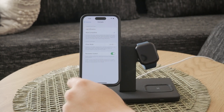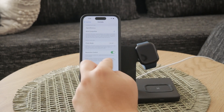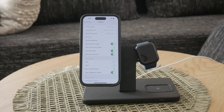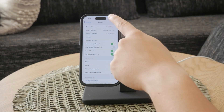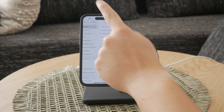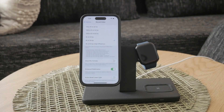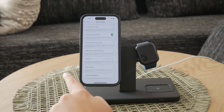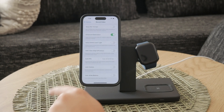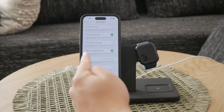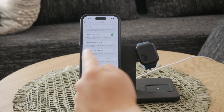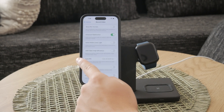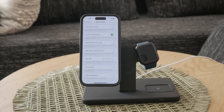After adjusting the format setting, navigate back to the main camera settings menu and select Record Video. In this section, you'll see an option for HDR video. Simply toggle this option off to ensure that your videos are not recorded in HDR. This step is crucial if you want to completely disable HDR for all your video recordings.